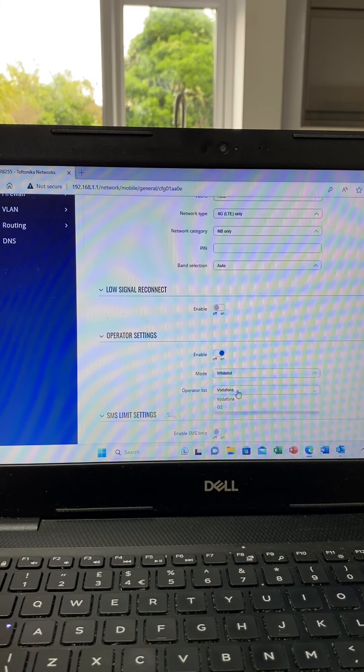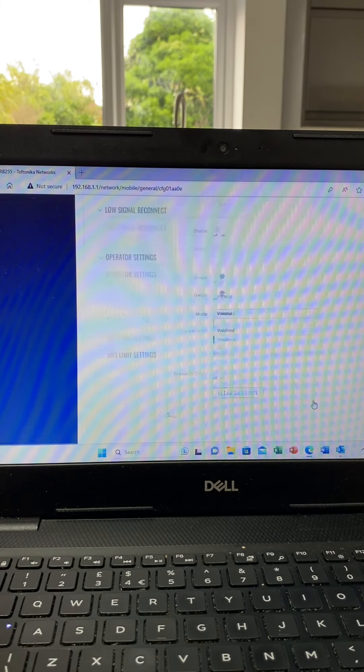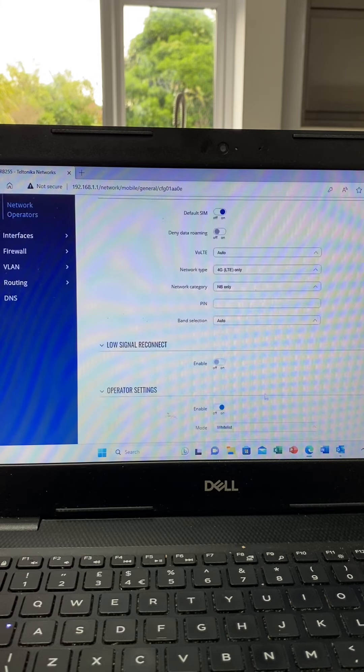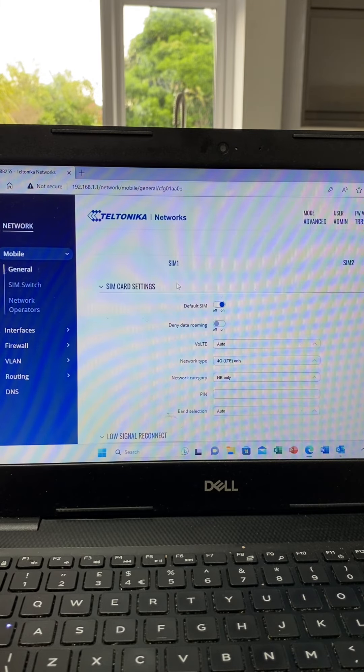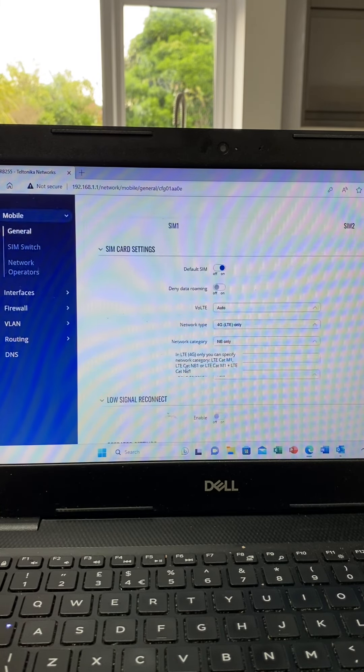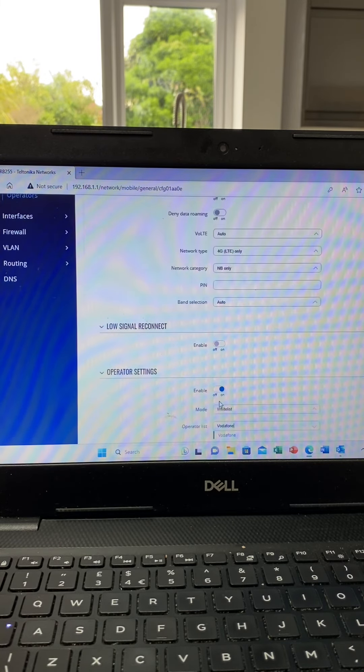the whitelists you've created that you'd like to use, and that will set SIM one onto Vodafone only.